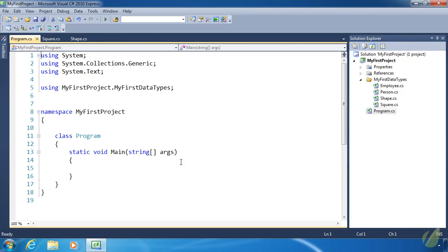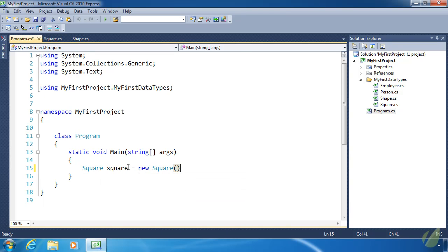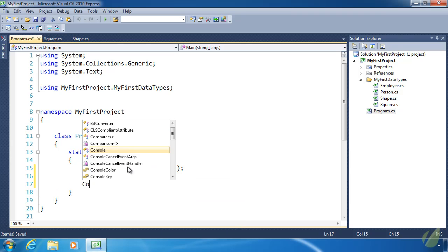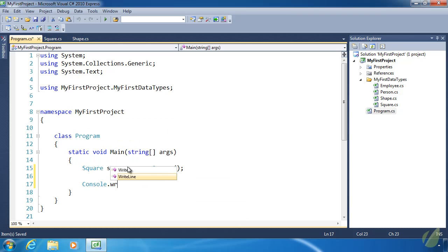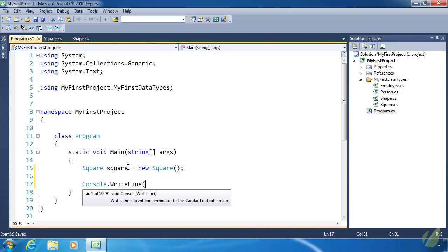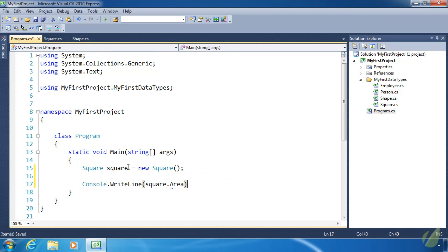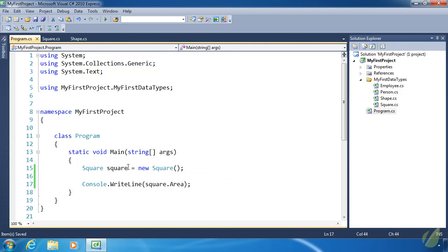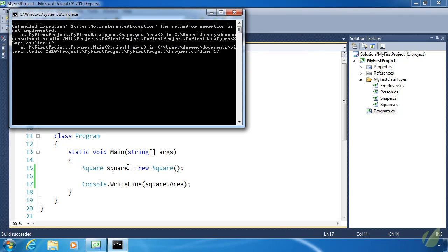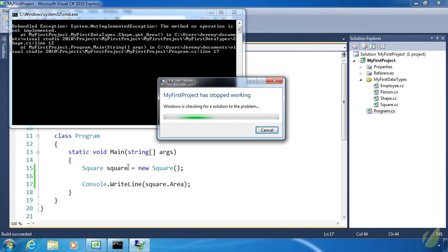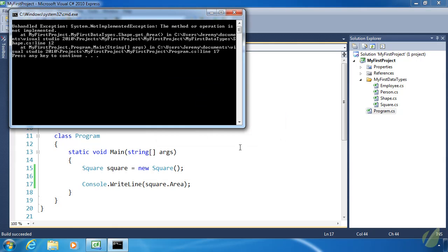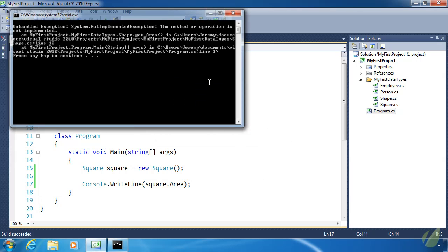Let's go to program.cs. Let's create a square object. And then let's use the write line method to write the area. So if you think that this is going to throw an exception you are correct. And that is exactly what we told it to do. There's nothing incorrect about what we are seeing here. Because we told it to throw an exception.